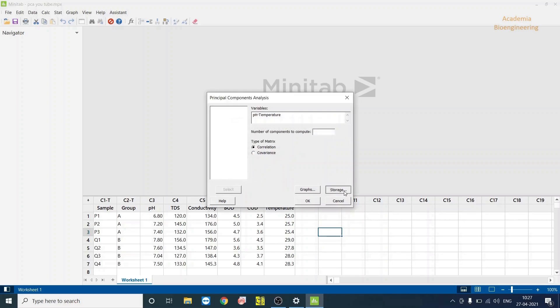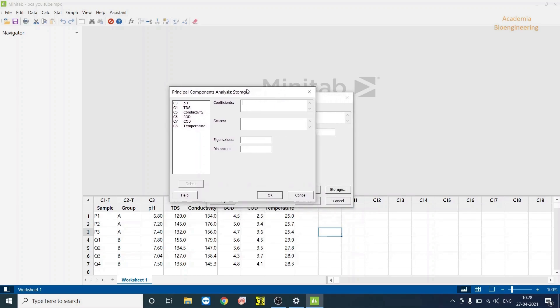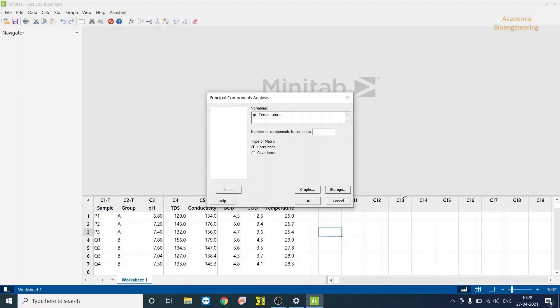Then in Storage, you have to store your coefficients like correlation and scores. You have to store in these columns. So you have 1, 2, 3, 4, 5, 6, 7. You have 7. C10, 2, C15. And then click on OK. It will come in these columns, and you can select the OK button.